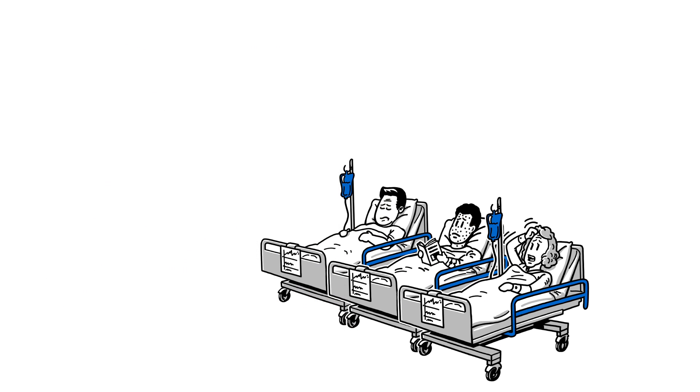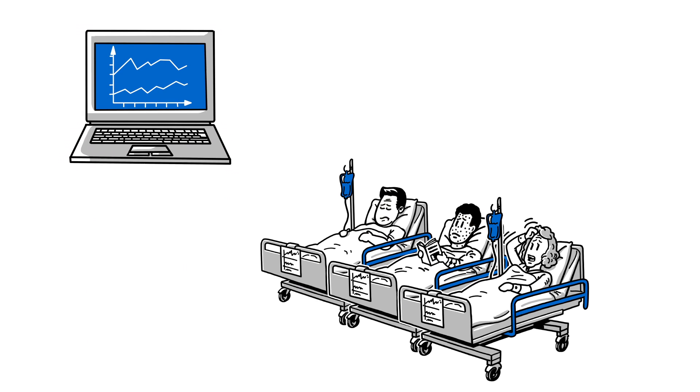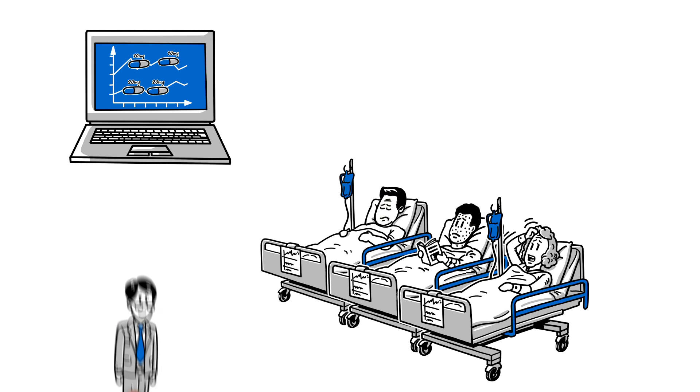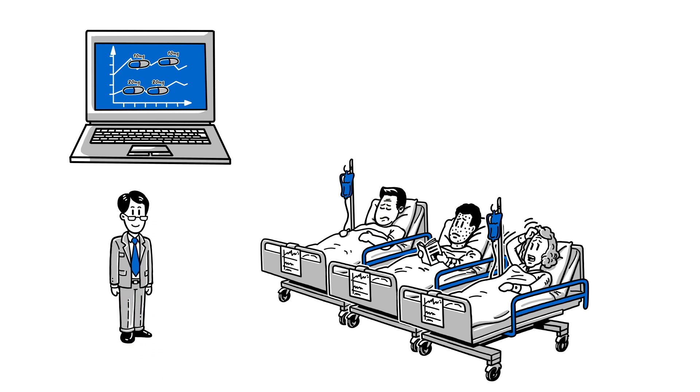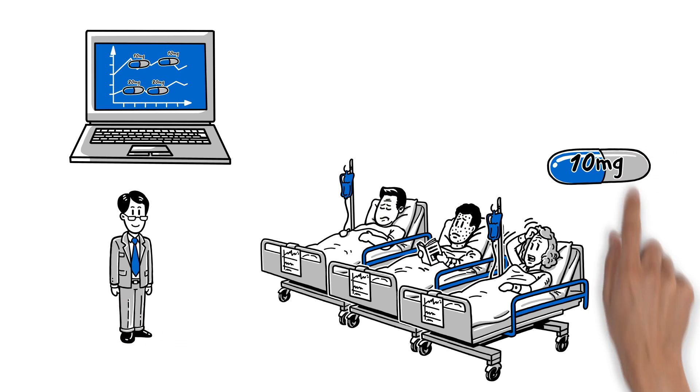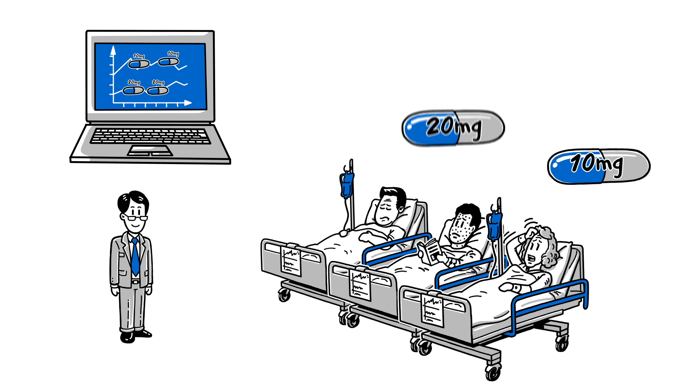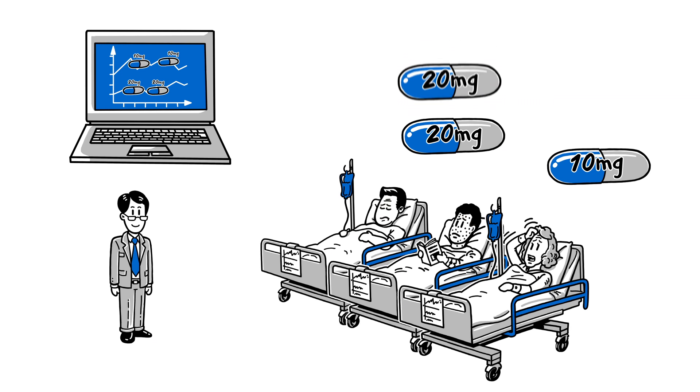The models are then used to simulate the effect of different doses, such as 10 or 20 milligrams, or even changing the schedule to twice a day. Therefore, Joe can predict when one patient needs 10 milligrams once a day, and another patient needs 20 milligrams twice a day.